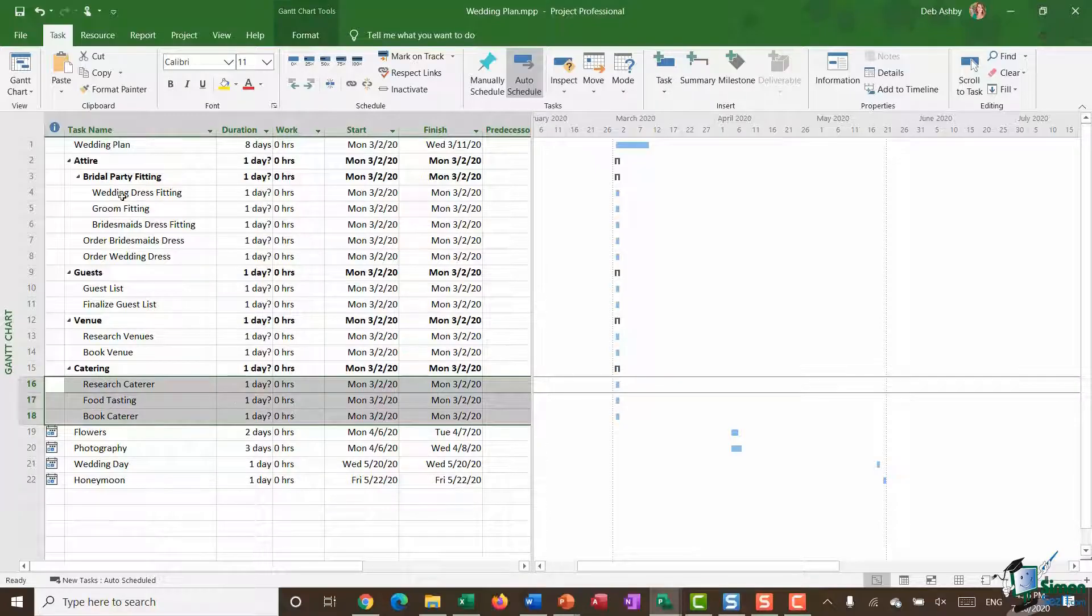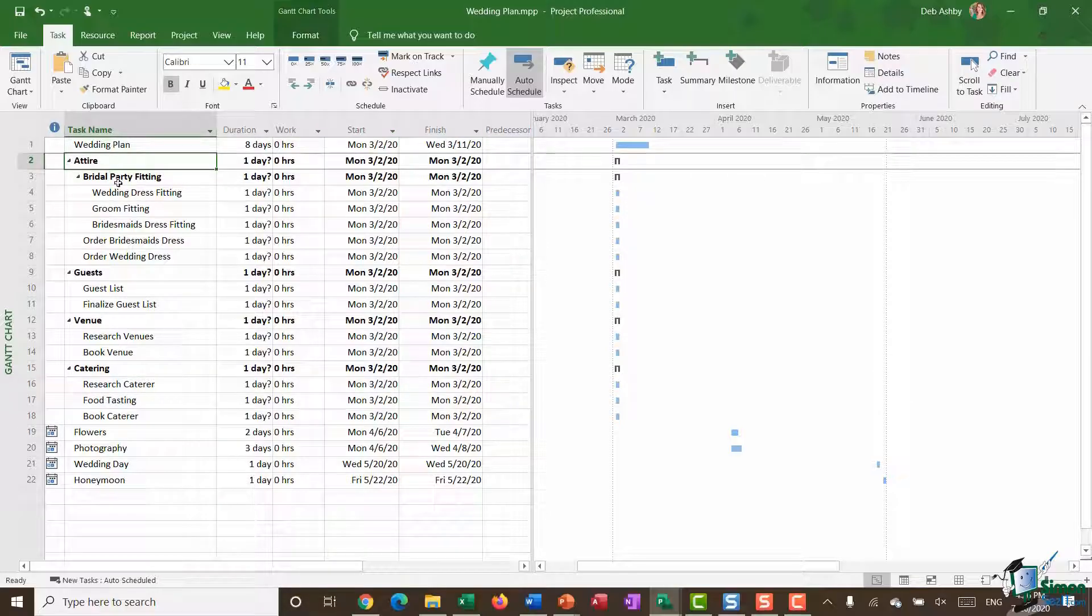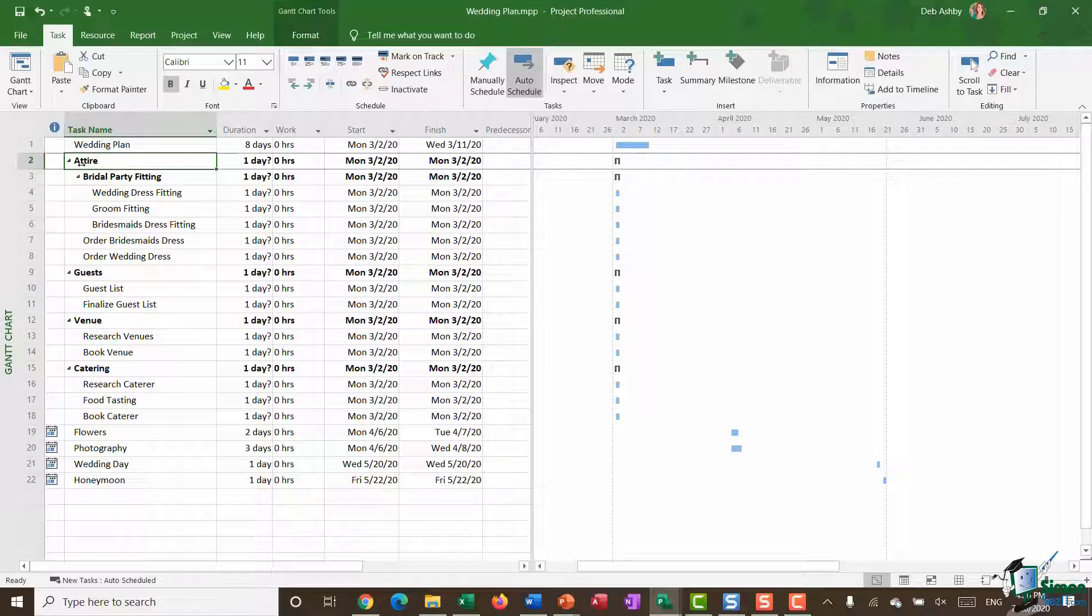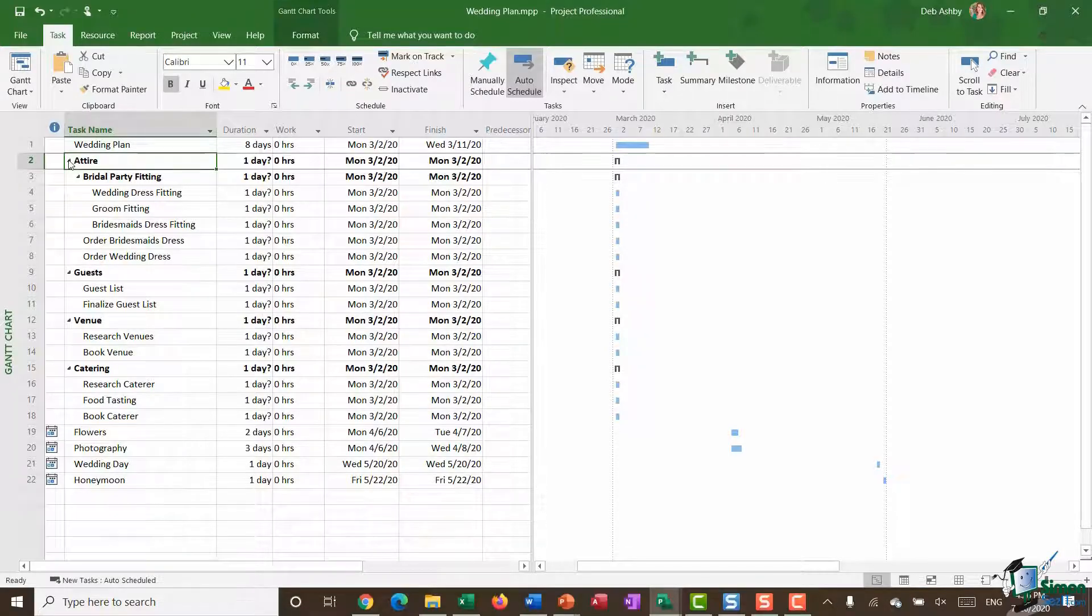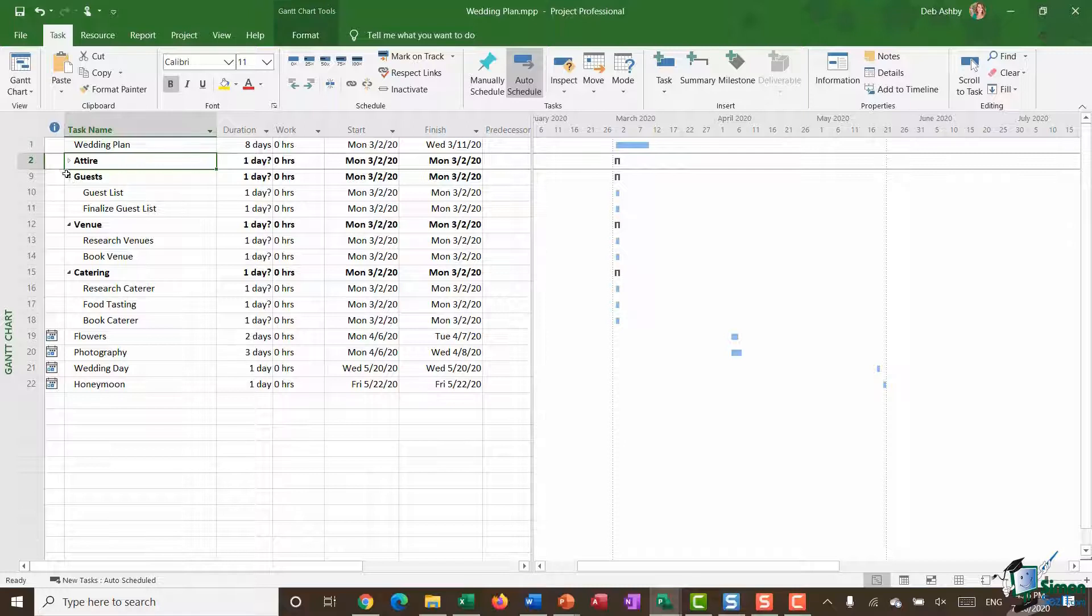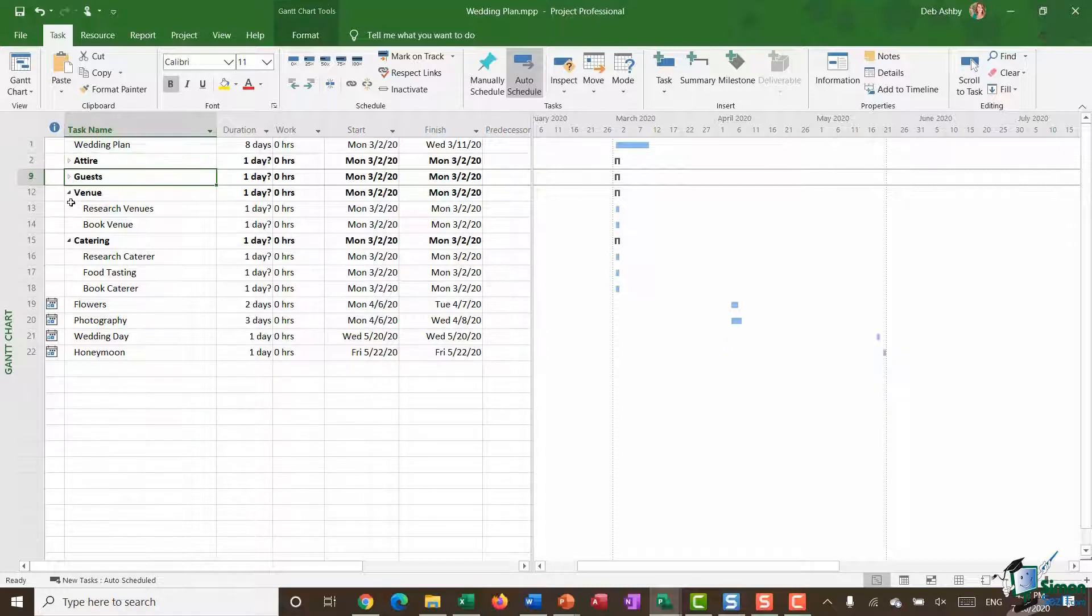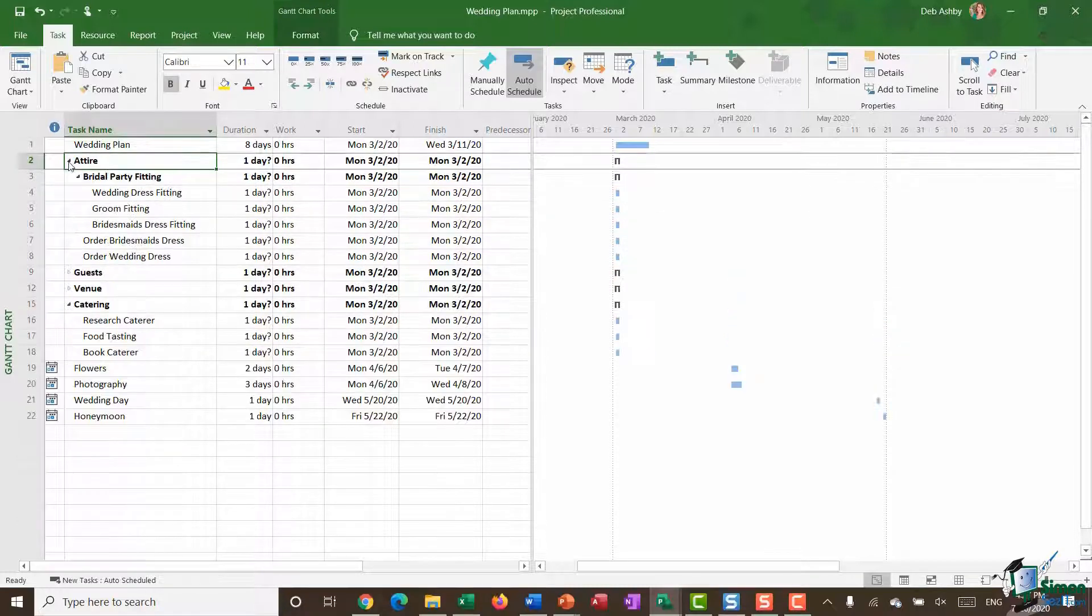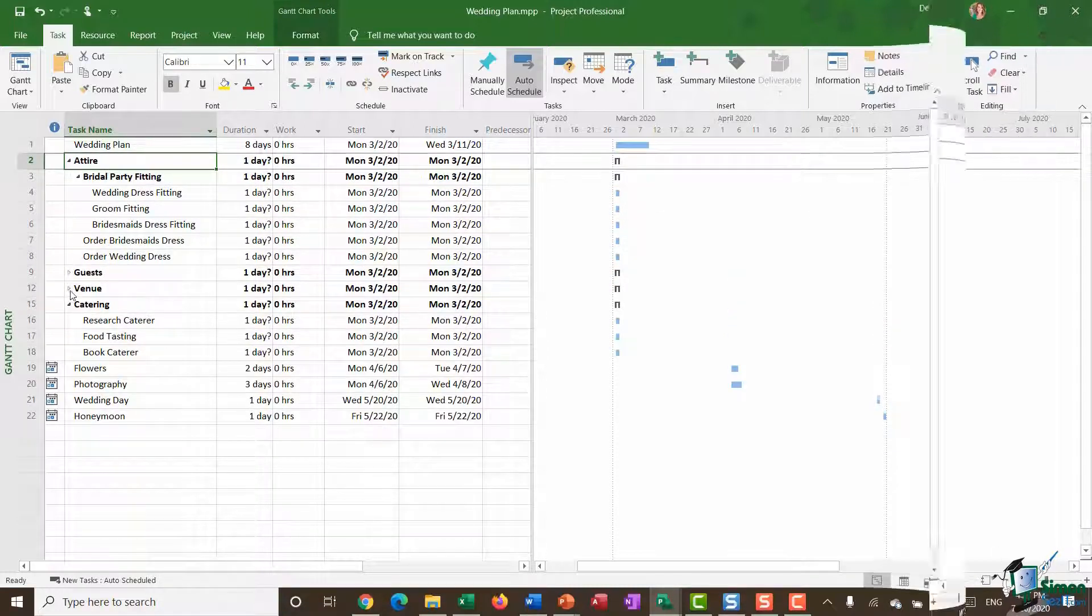Now you can see that once we have these summary tasks listed those are also collapsible and expandable. This is pretty useful if you have a particularly long project that has maybe hundreds of tasks and maybe you just want to focus in on a specific part of the project. Then you could, if you wanted to, use these collapsible and expandable arrows on your summary tasks in order to do that.